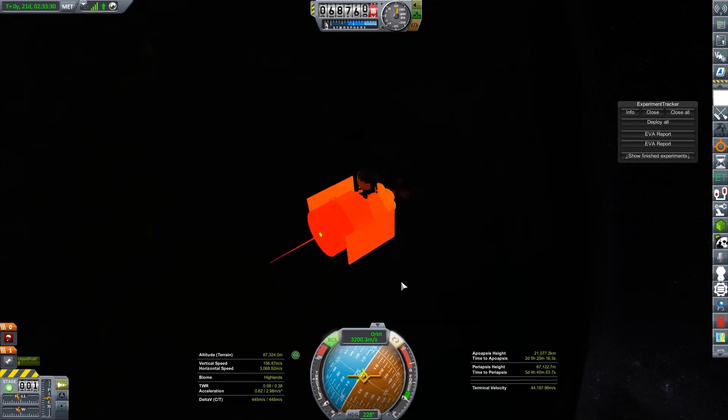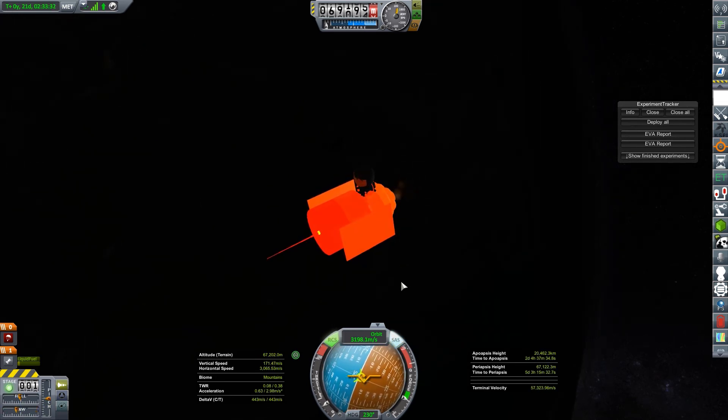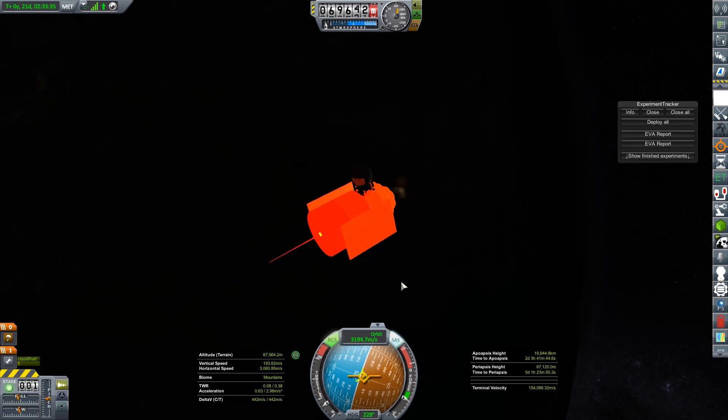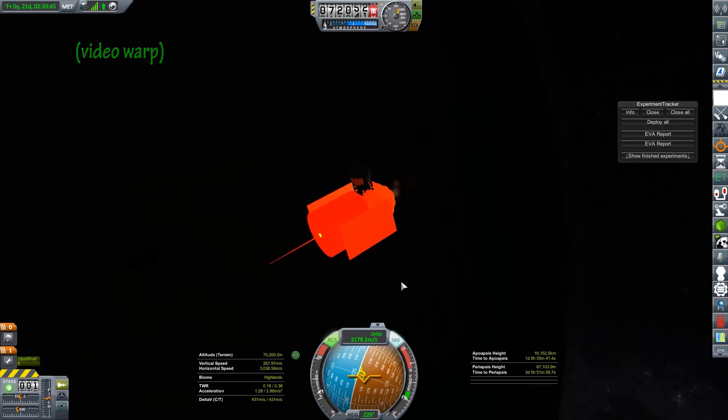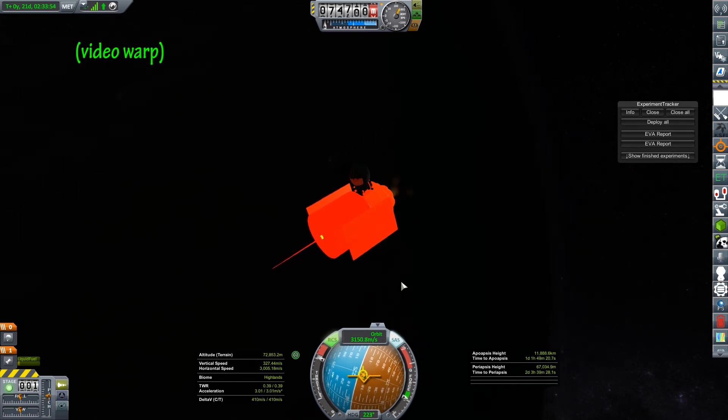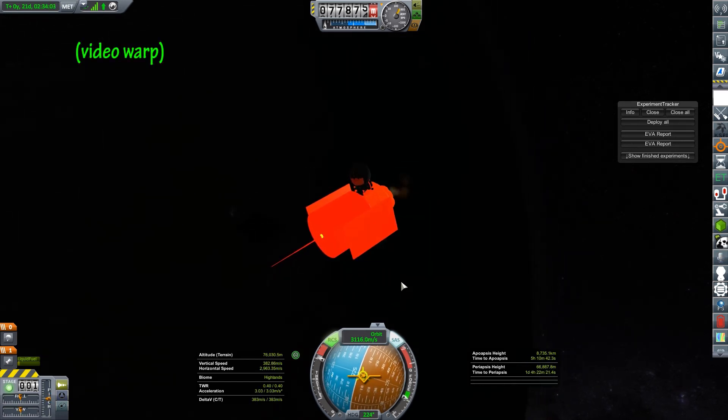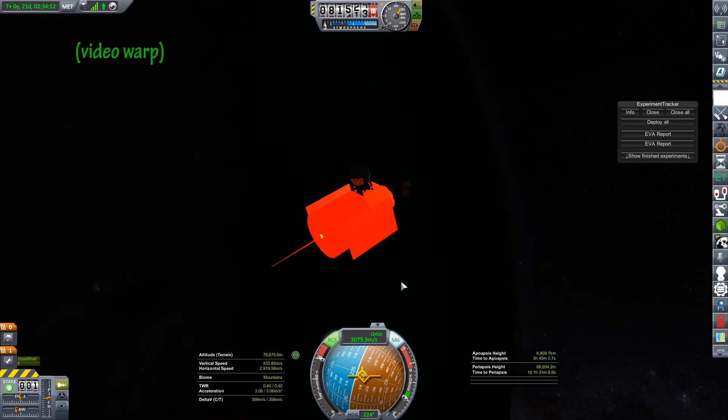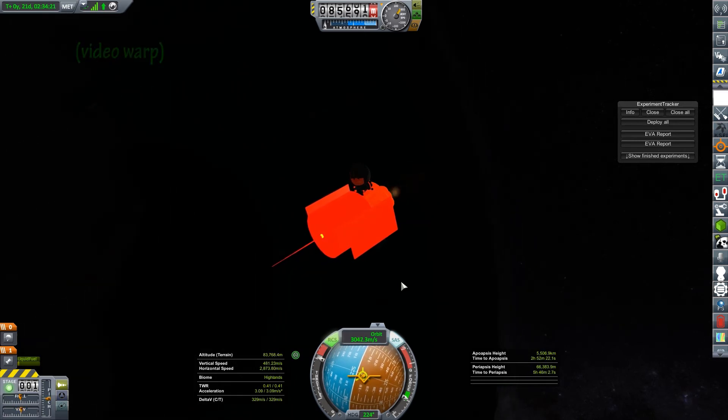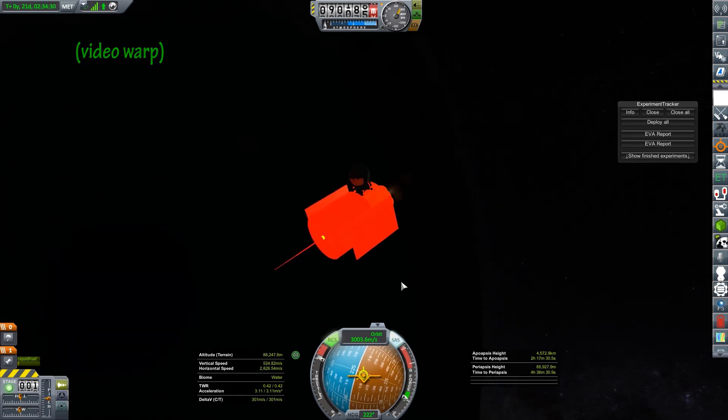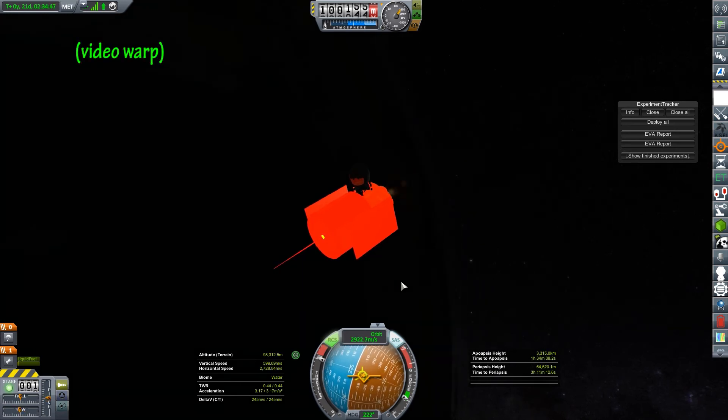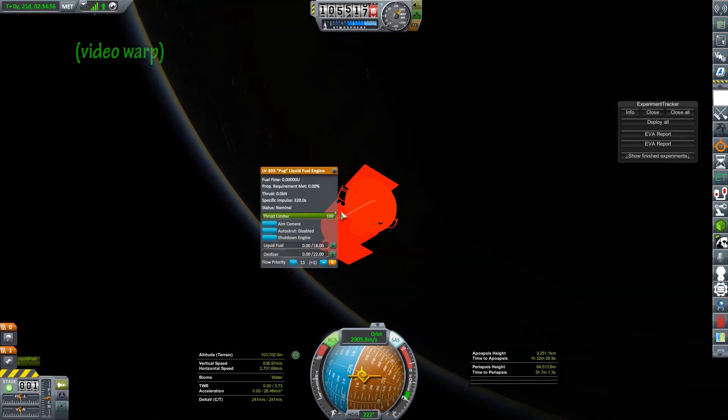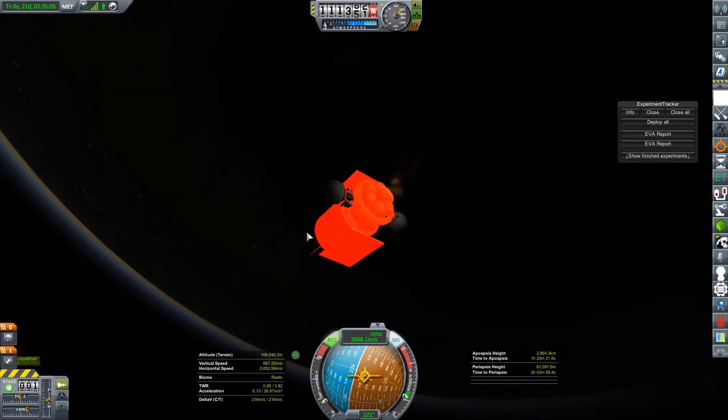I'll turn on my engines and just slow down to start bringing down my apoapsis some more. And I'll keep the heat view on so that you guys can kind of see what's going on on the backside of Gale.